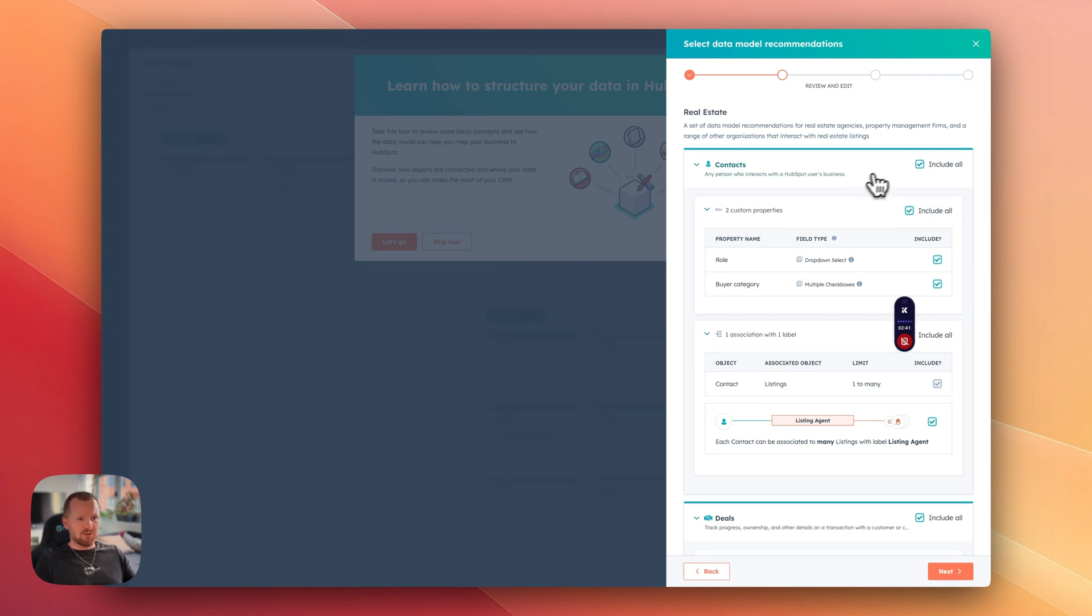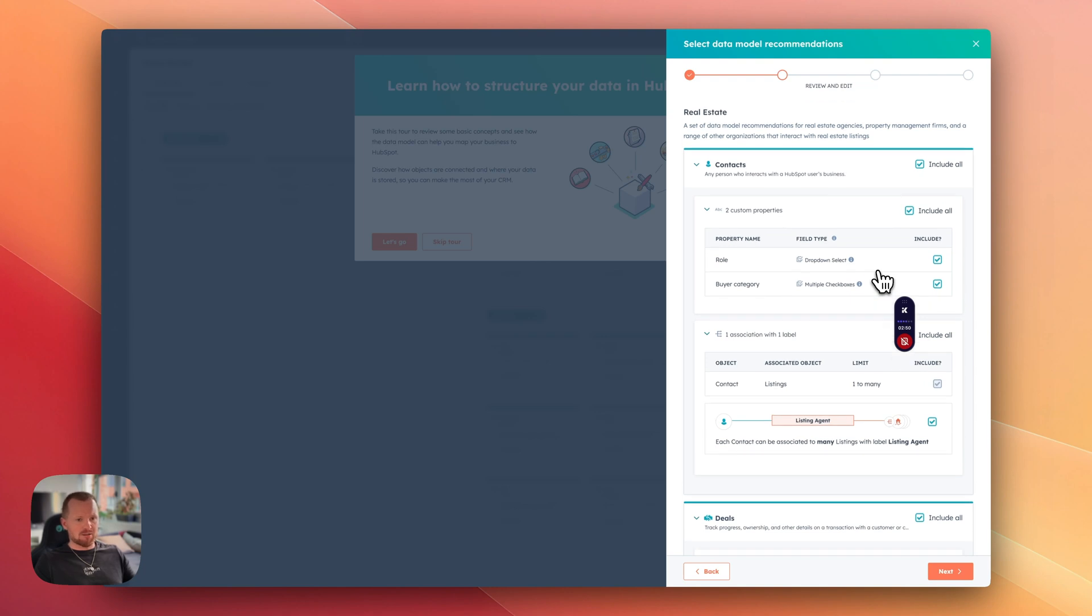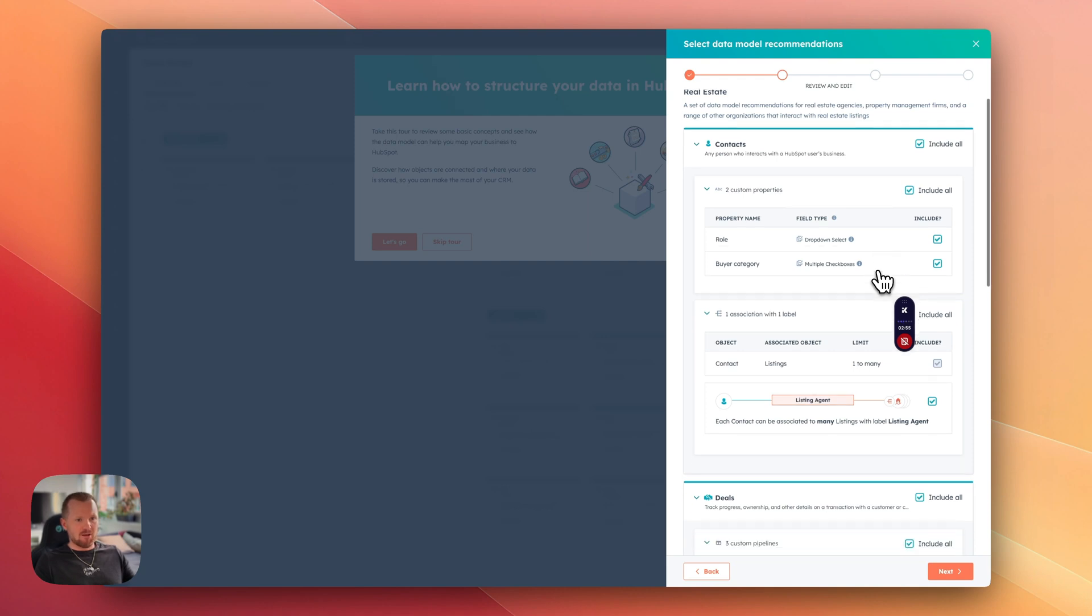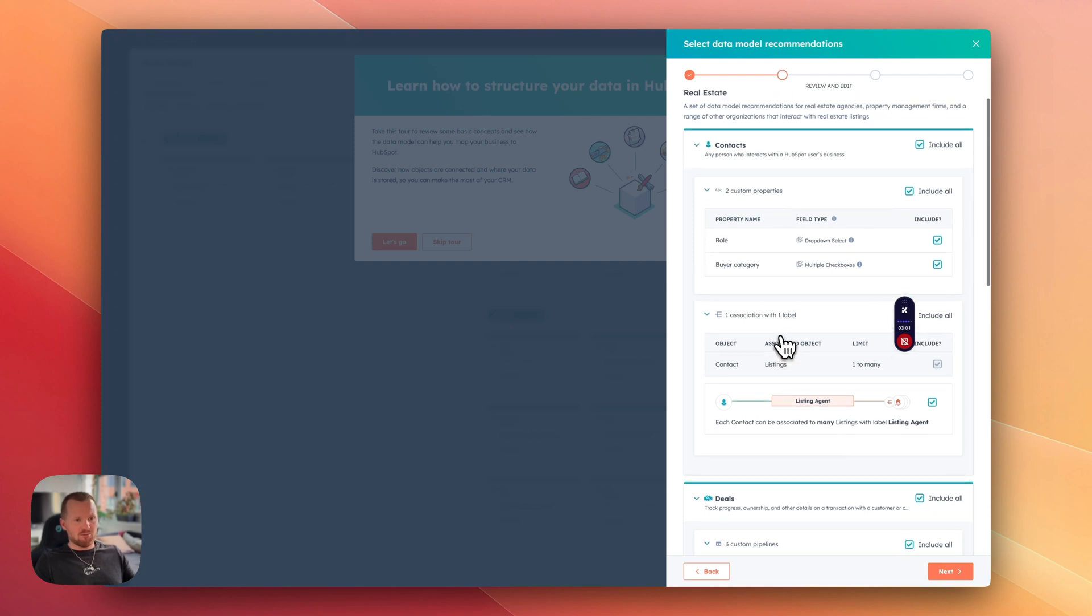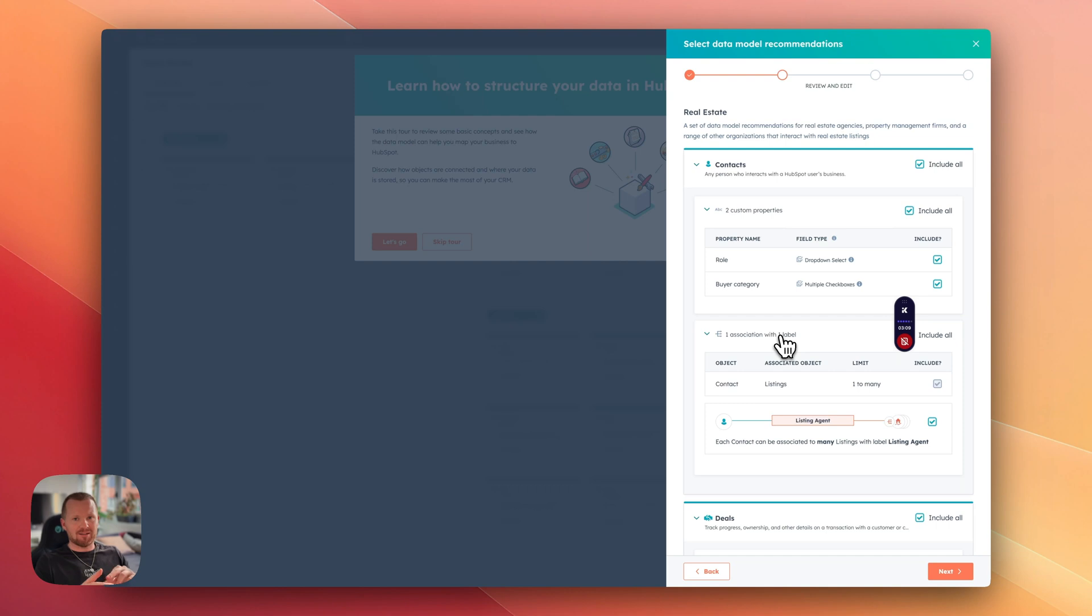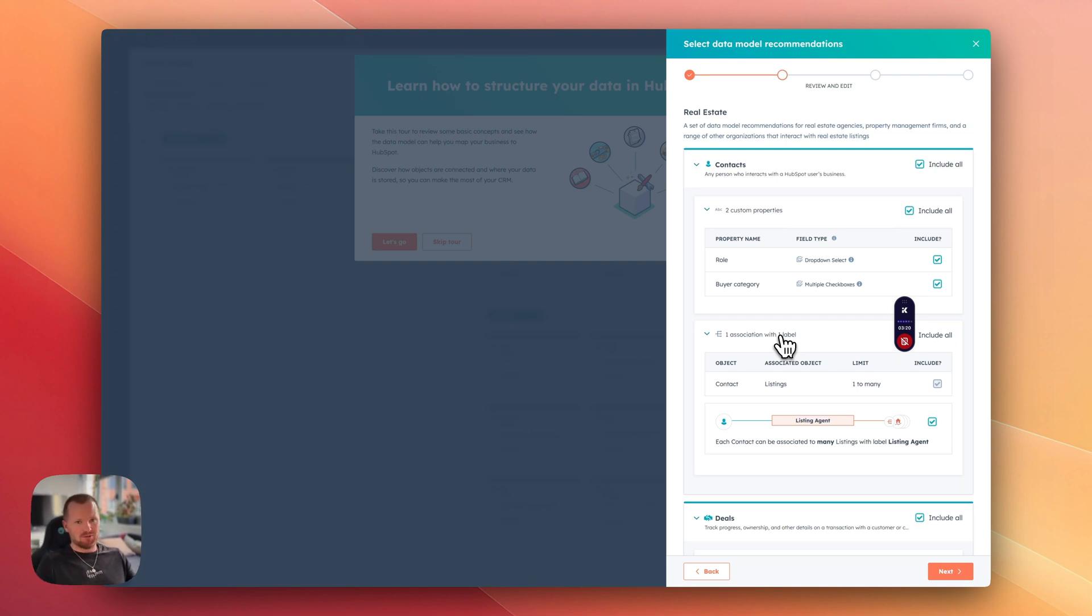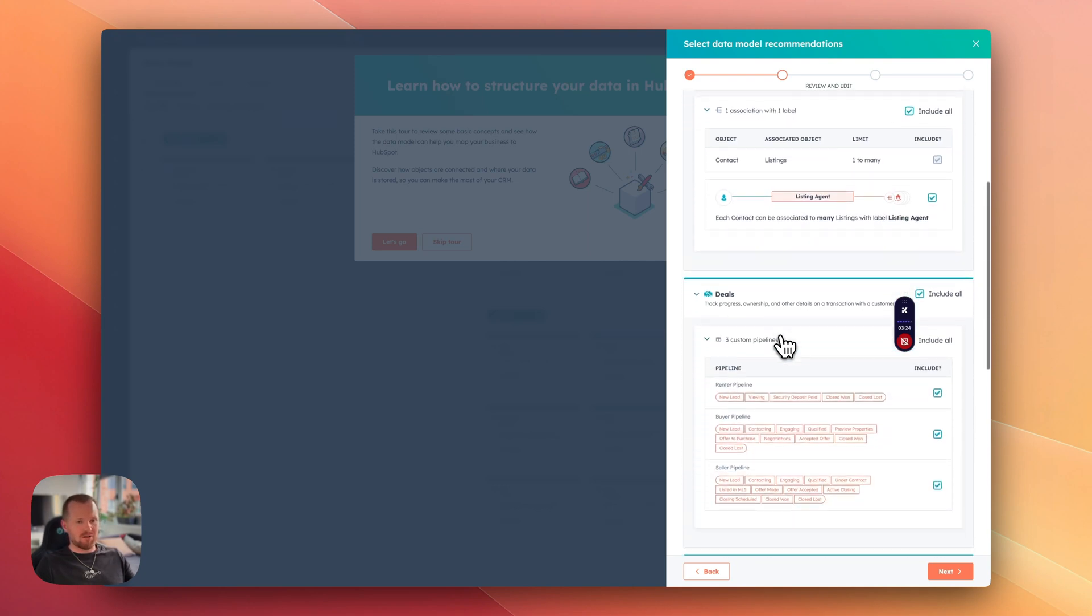First of all they introduced a couple of new fields for a contact. We have a role and buyer category that will allow us to track buyers and group them by different properties. Then we also have a contact listing association. So we will be able to create listings inside of HubSpot CRM and associate them with contacts. Let's say if you want to add a property agent or maybe a potential buyer if you want to keep those people in your CRM or maybe even a tenant. Depends on how you want to utilize your HubSpot. But now it's all available.